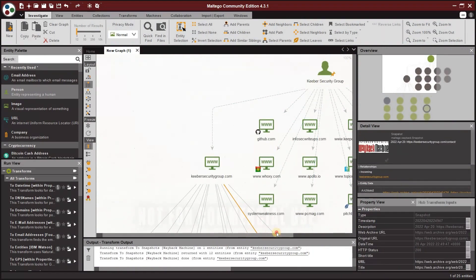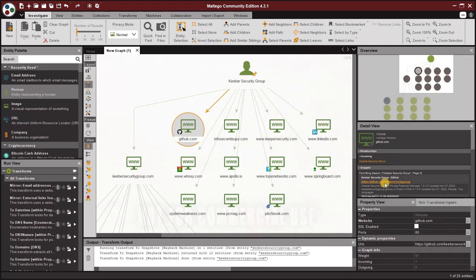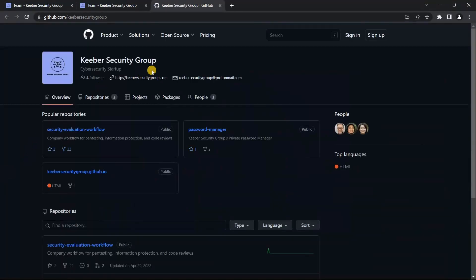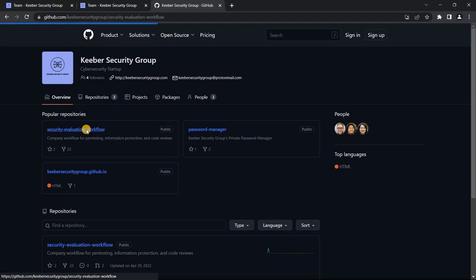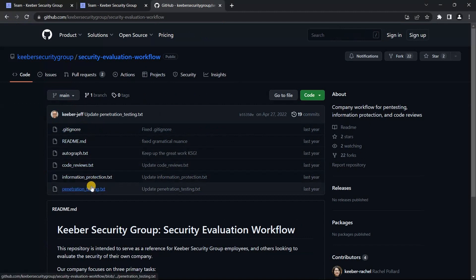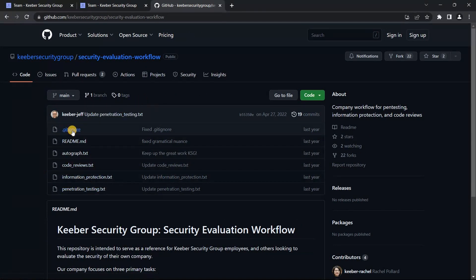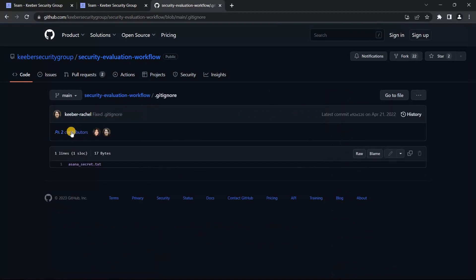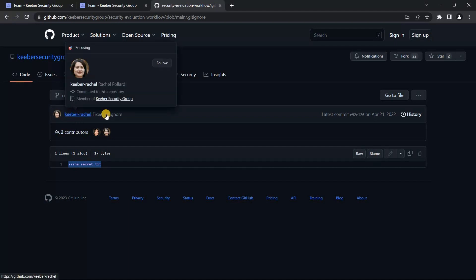First, we search for the Keyword Security Group GitHub page. We open it — this is a company GitHub. We look for a secret repository and find one. You can use .gitignore so that a file is excluded, but if someone accidentally commits a secret text file — AsanaSecret.txt — it becomes publicly visible. Here you can see the secret text file in the repository.